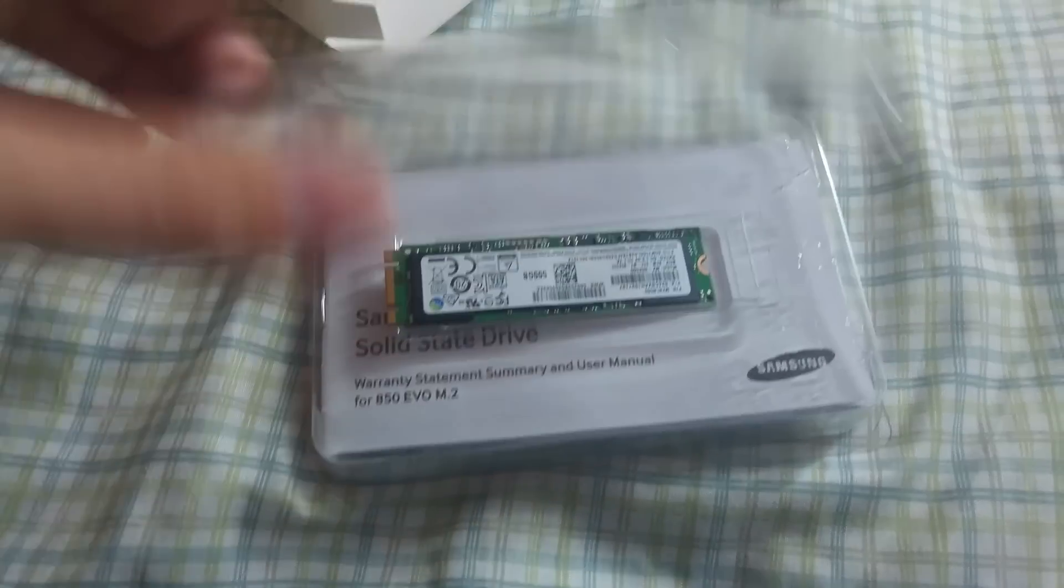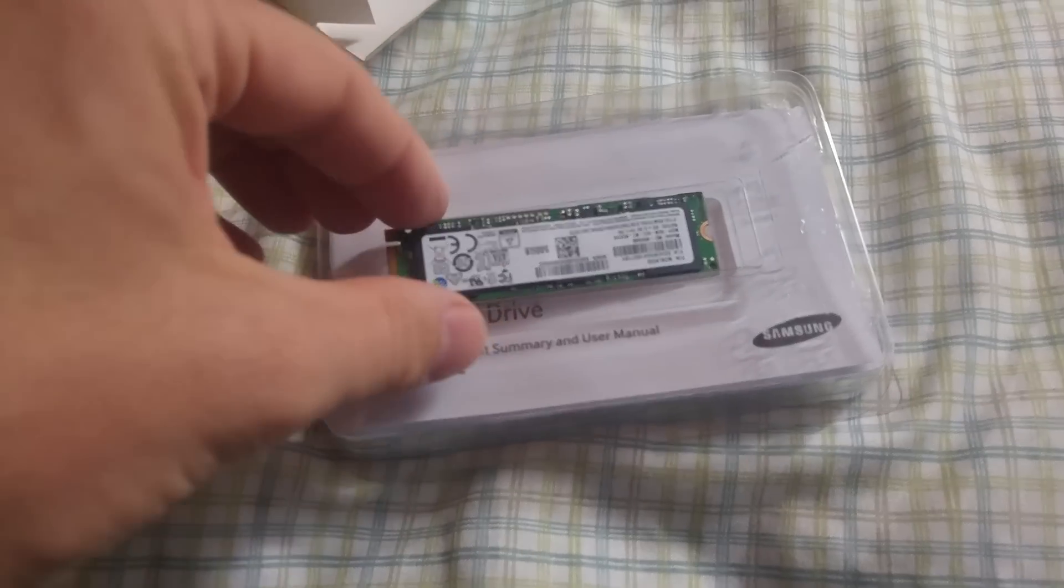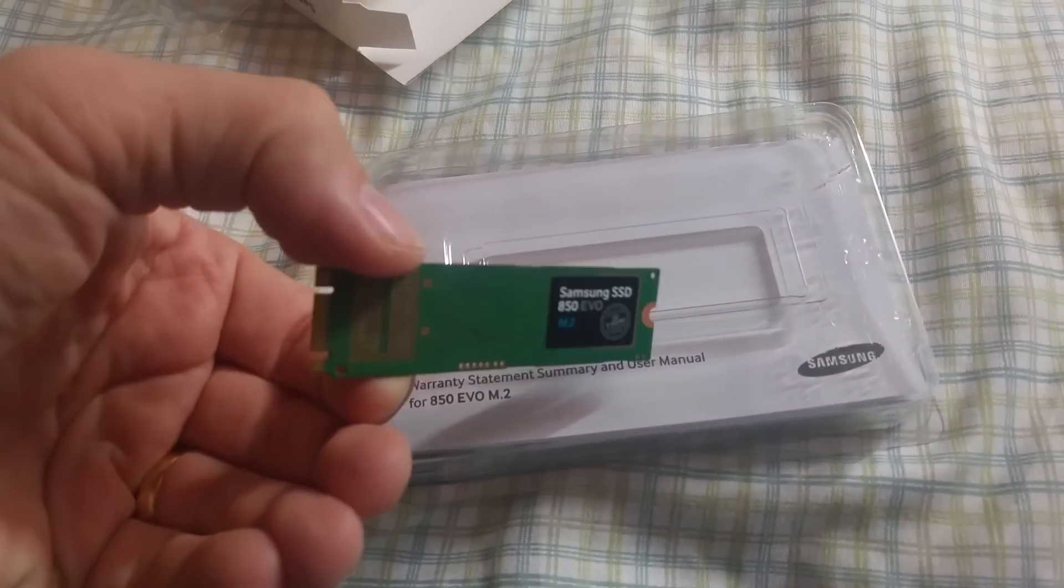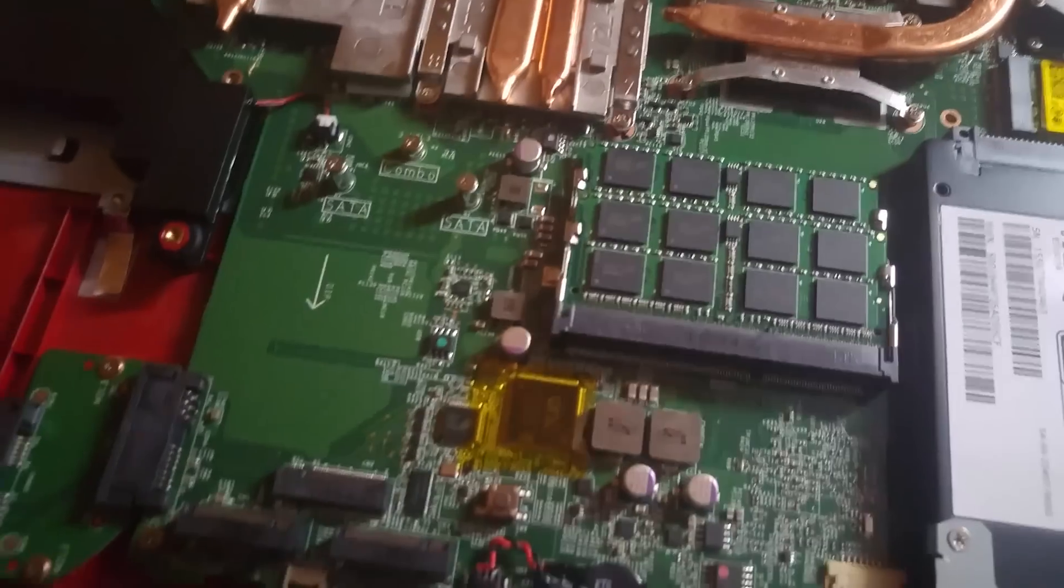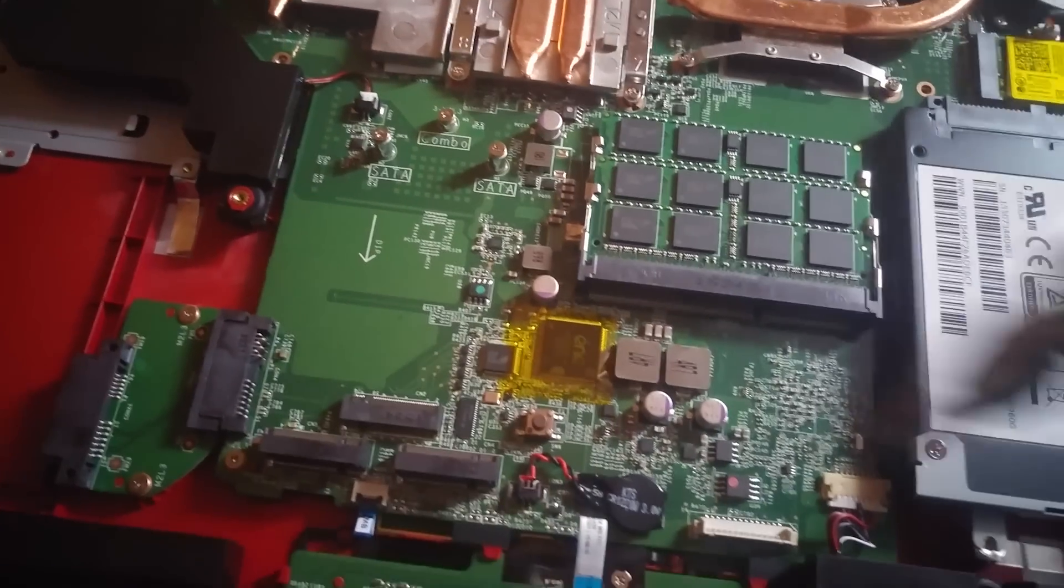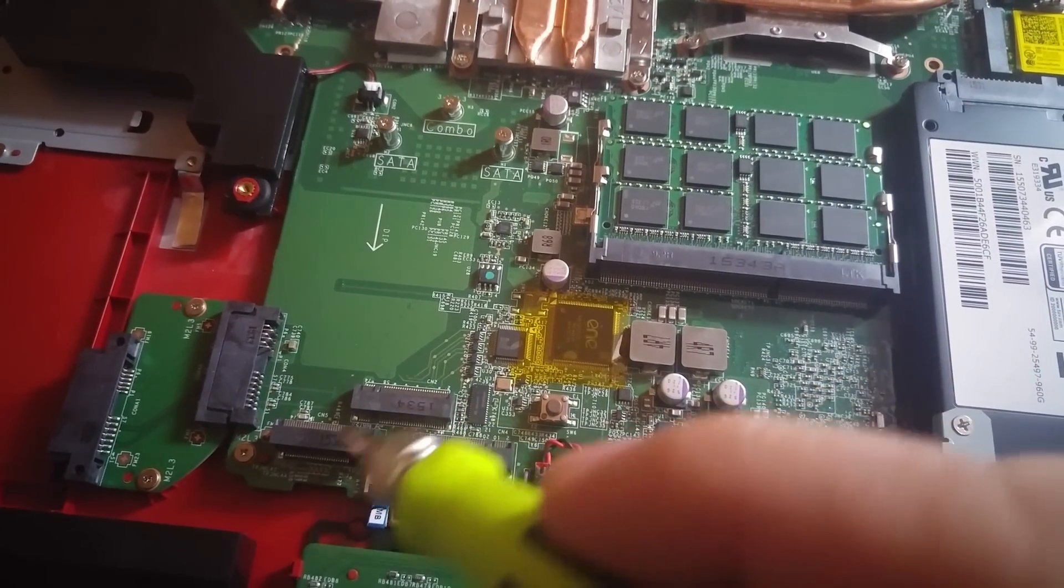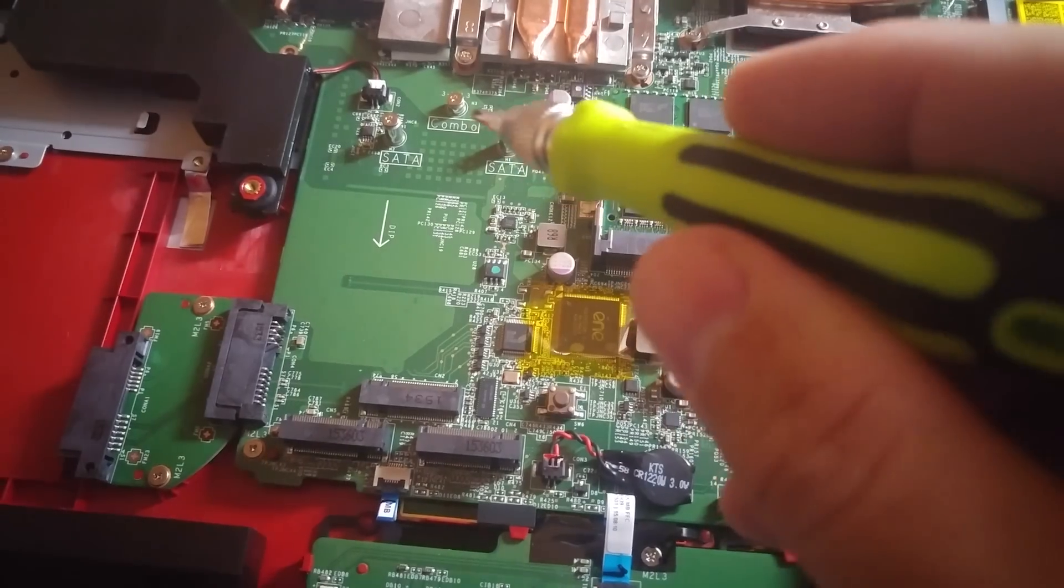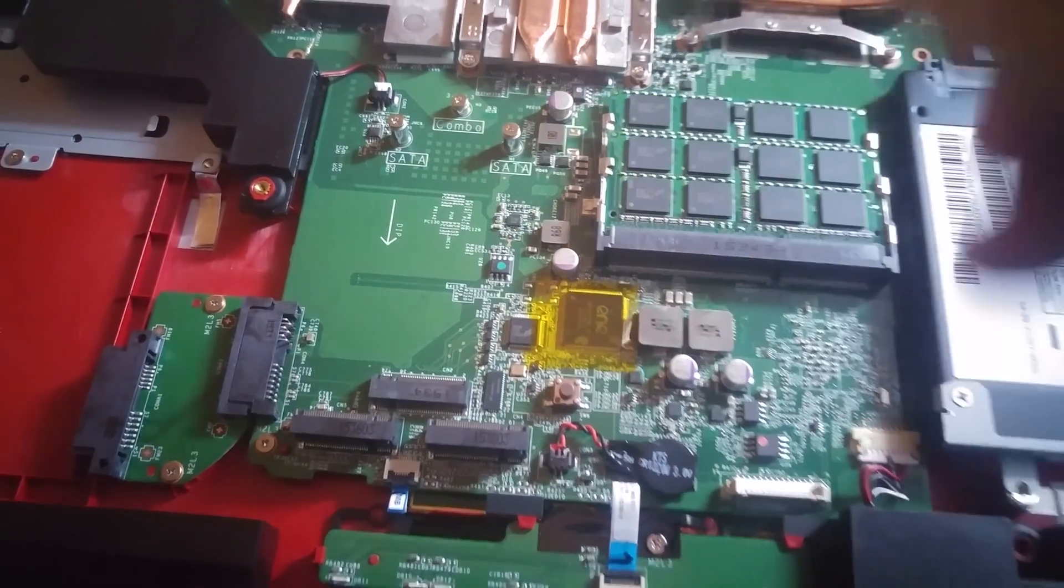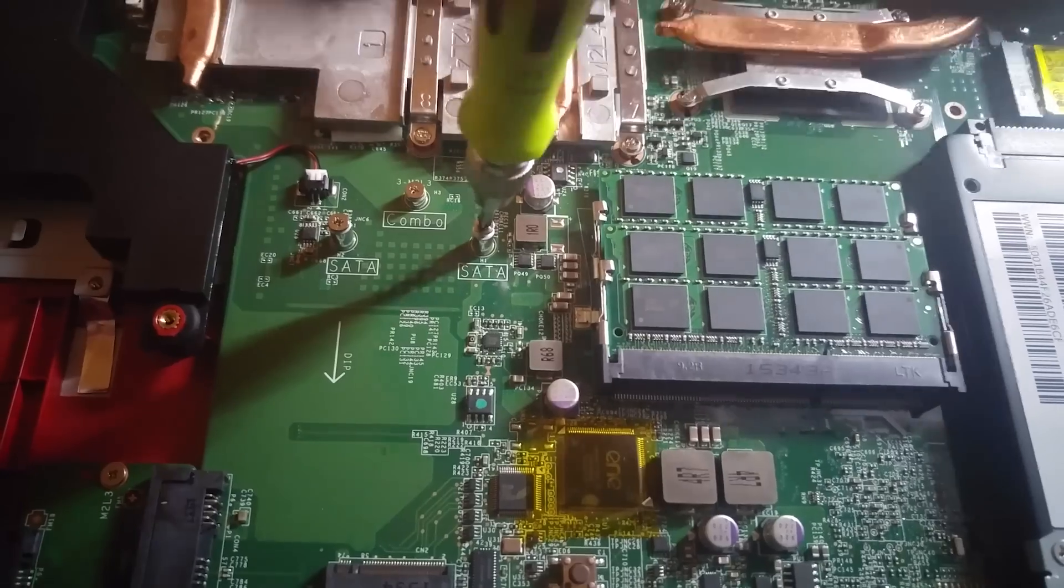When you handle these, you definitely want to be careful. Make sure that you don't have any static electricity so you don't burn the actual card. As you can see, to install that drive on my laptop here on the left side, I have three different pins that allow me to basically put these in there. Anyway, to install it I gotta first remove one of these little screws.